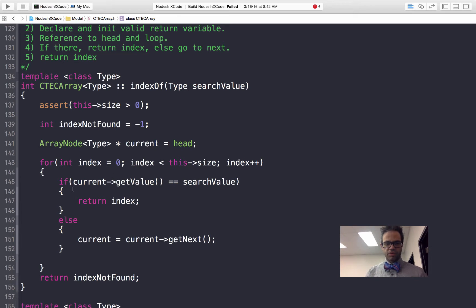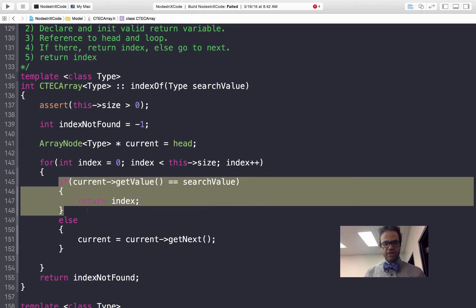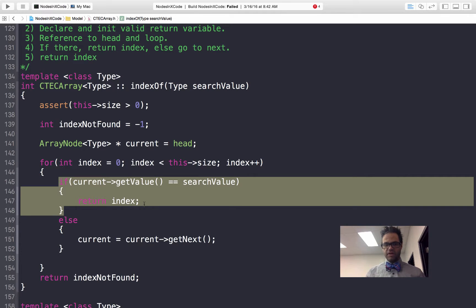If current get value is equal to search value, that same exact test and the same exact line, we're going to return index. If that's not the case then we're going to set current equals to current get next.